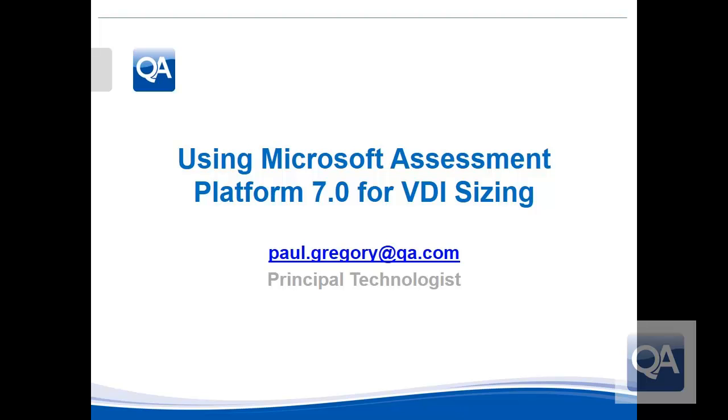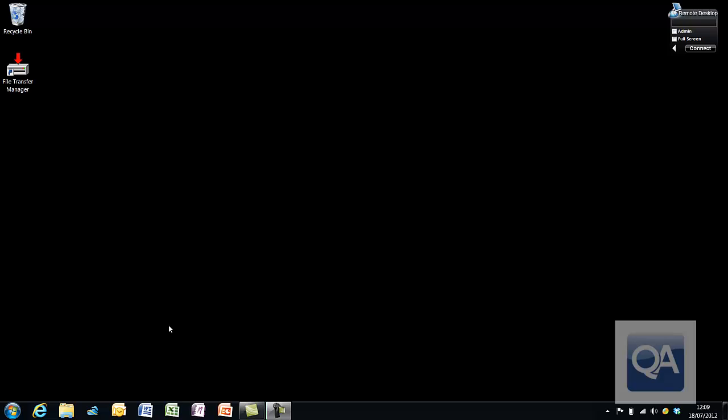Welcome to this video where we are going to look at using the new Microsoft Assessment Platform version 7 for performing virtual desktop infrastructure sizing on Hyper-V.